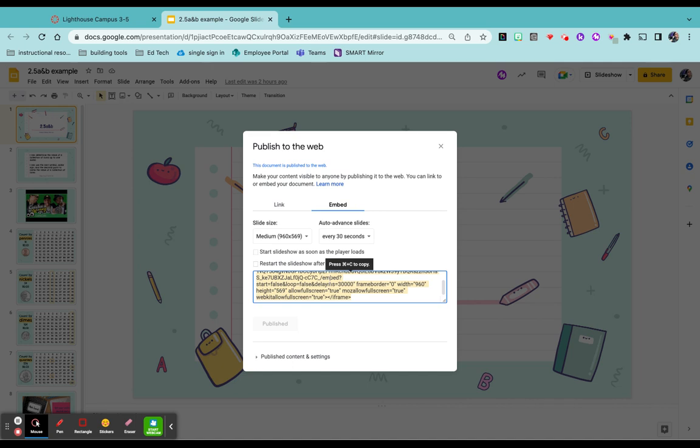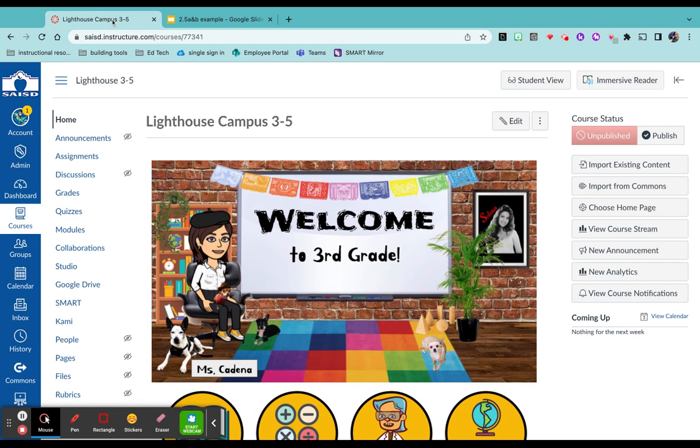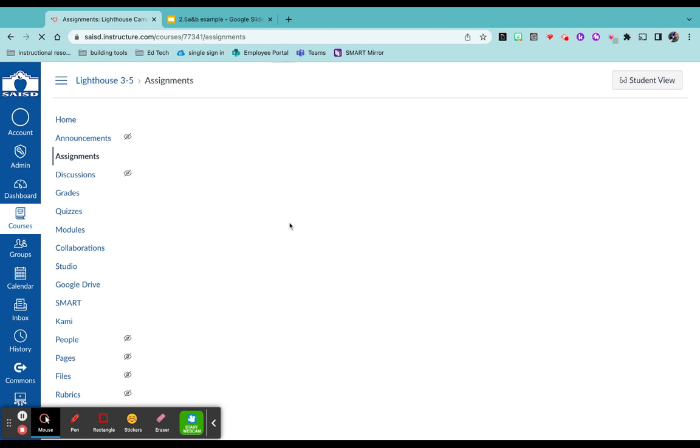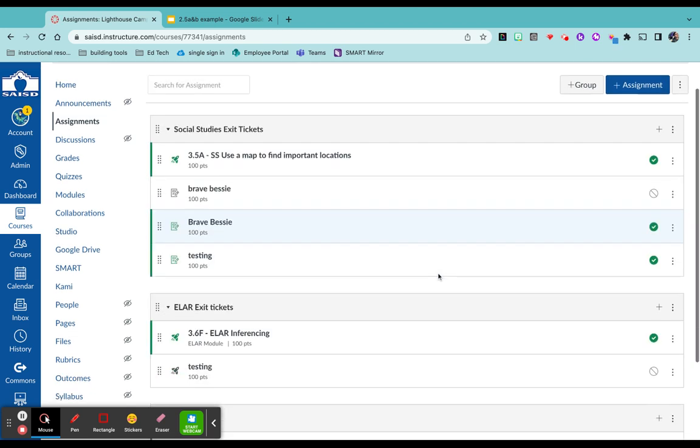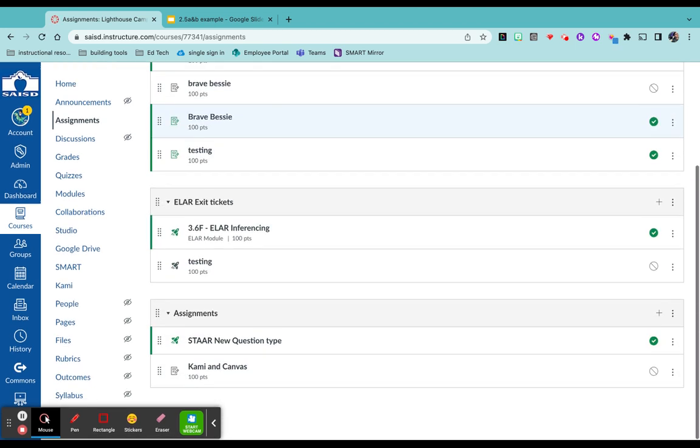So I'm going to copy this code over and now come back to my Canvas page. I want to click on assignments on the left hand side. Find where you want to place the assignment. When you do, you want to click the plus sign on the right side.